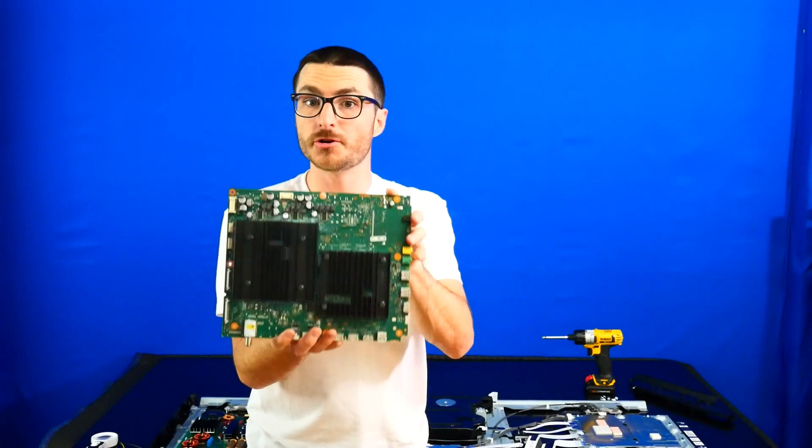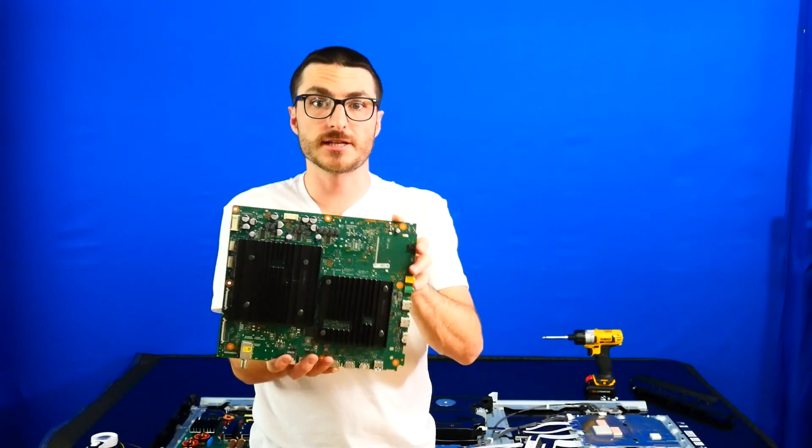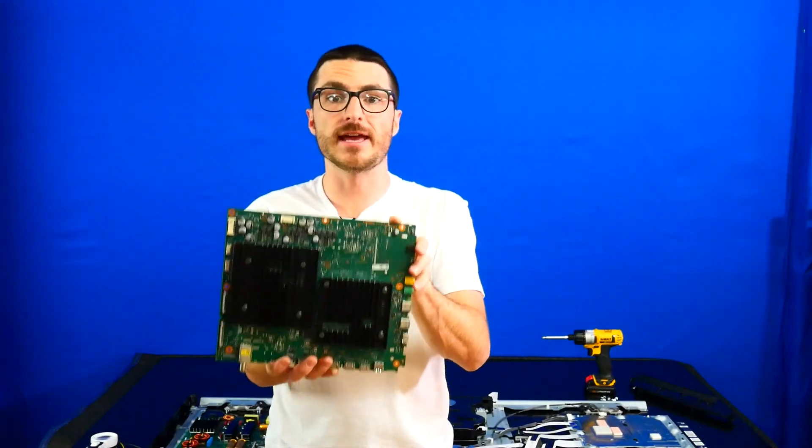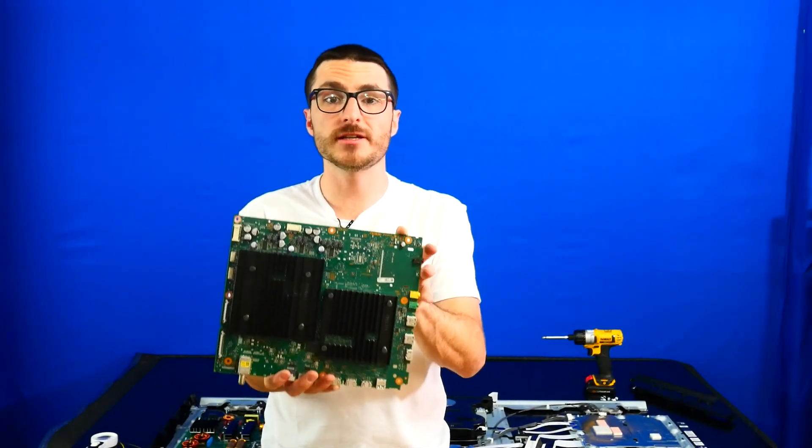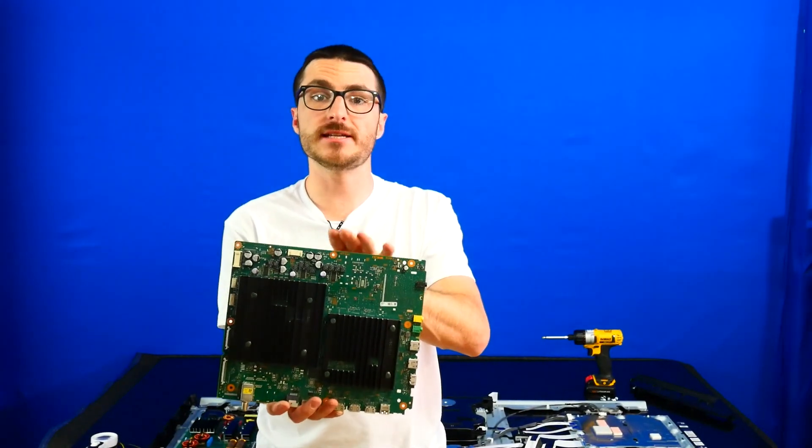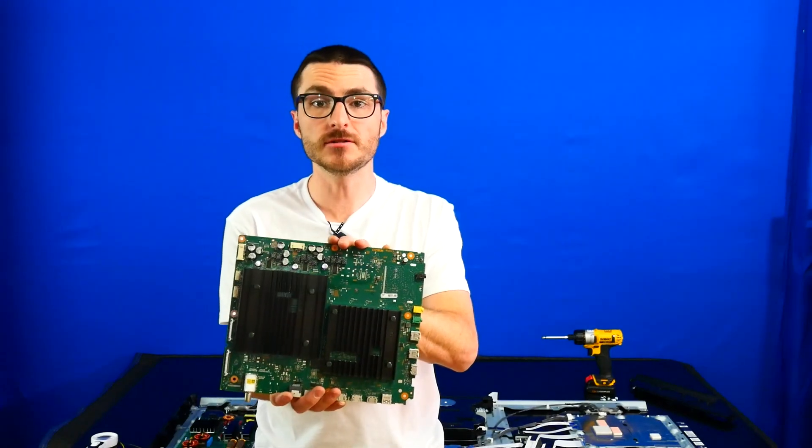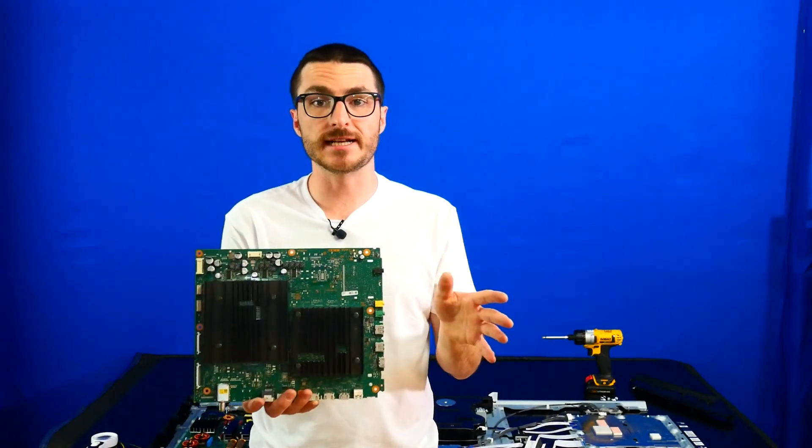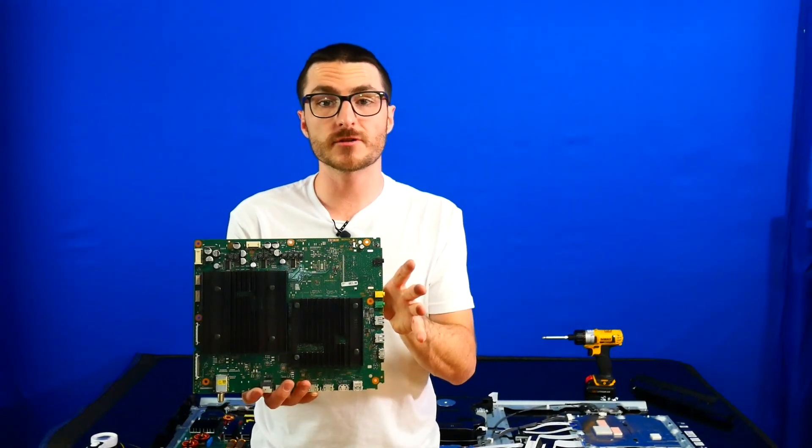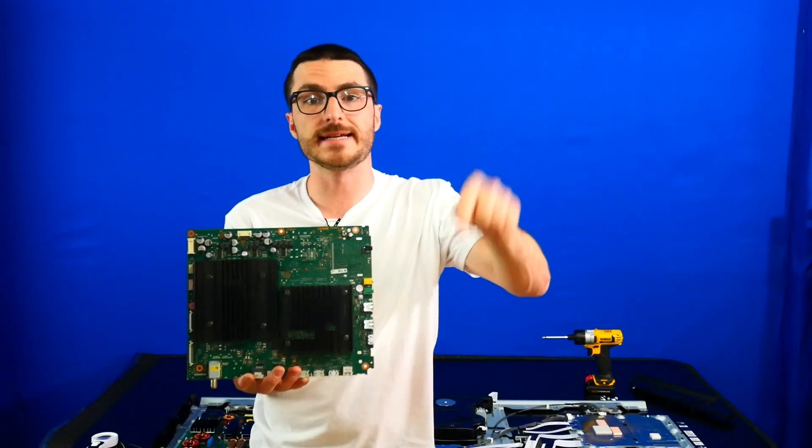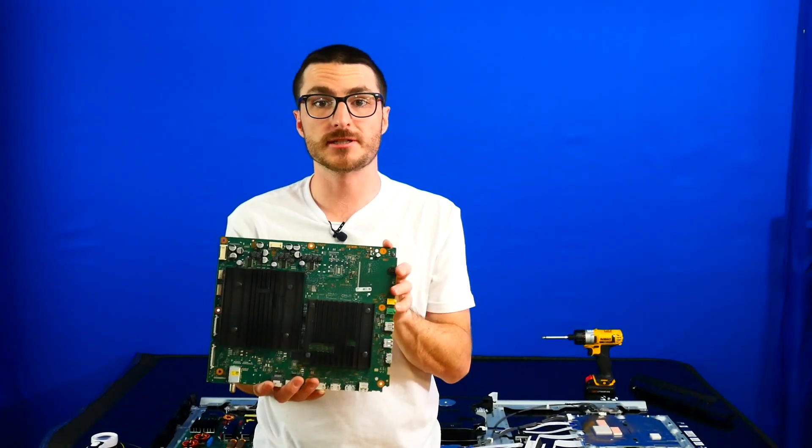Because these boards are no longer available for sale, we do have a mail-in repair service where we fix these on a component level. If you're interested in sending in your main board for repair, we'll have a link in the video description down below.